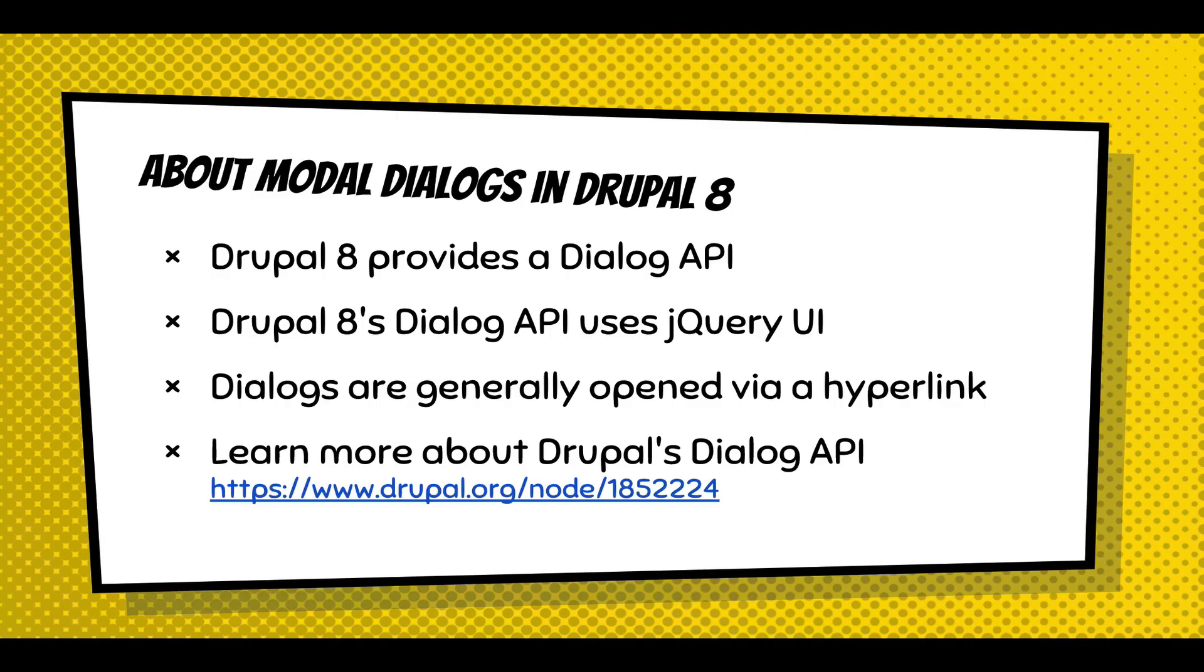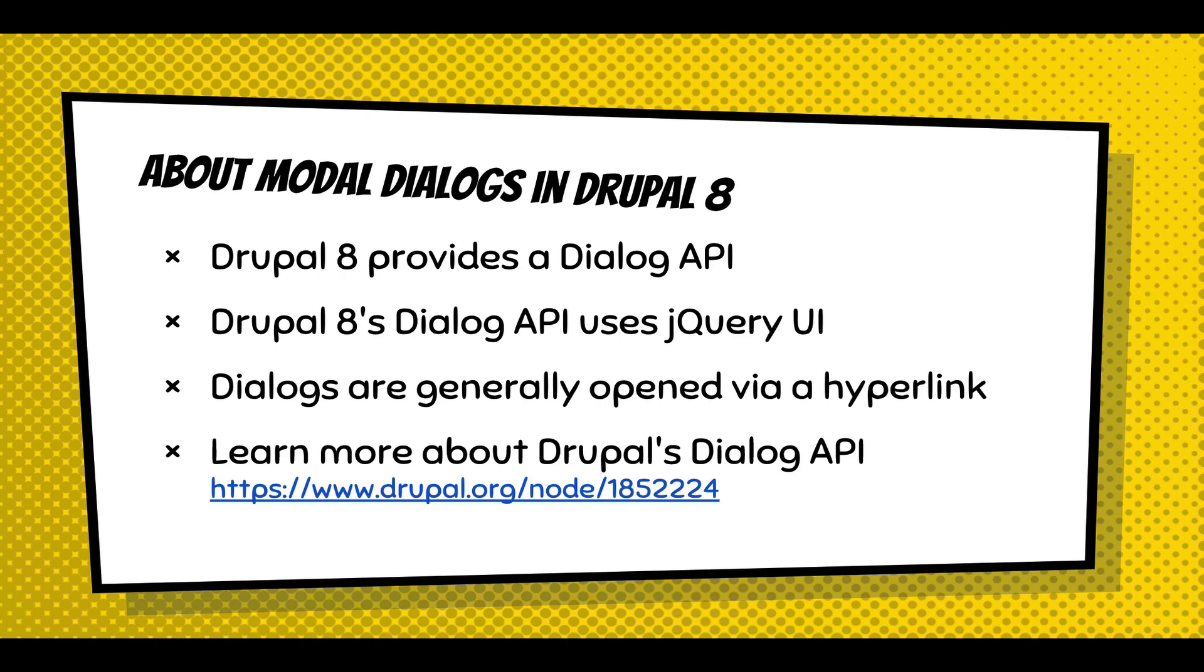About modal dialogs in Drupal 8. Drupal 8 provides a dialog API. Drupal 8's dialog API uses jQuery UI to open those modals. Dialogs are generally opened via hyperlink. It's the common behavior in Drupal when you're reading the documentation on dialogs. You can learn more about Drupal's dialog API. That's the link to the change record.